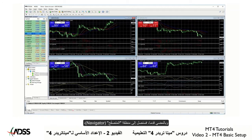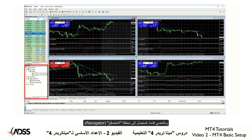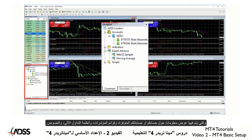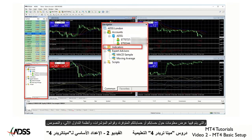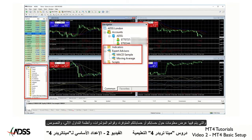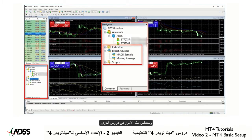Moving on, we have the Navigator. This displays information about your account or accounts available, and lists of indicators, expert advisors, and scripts. We will be learning about these in other lessons.